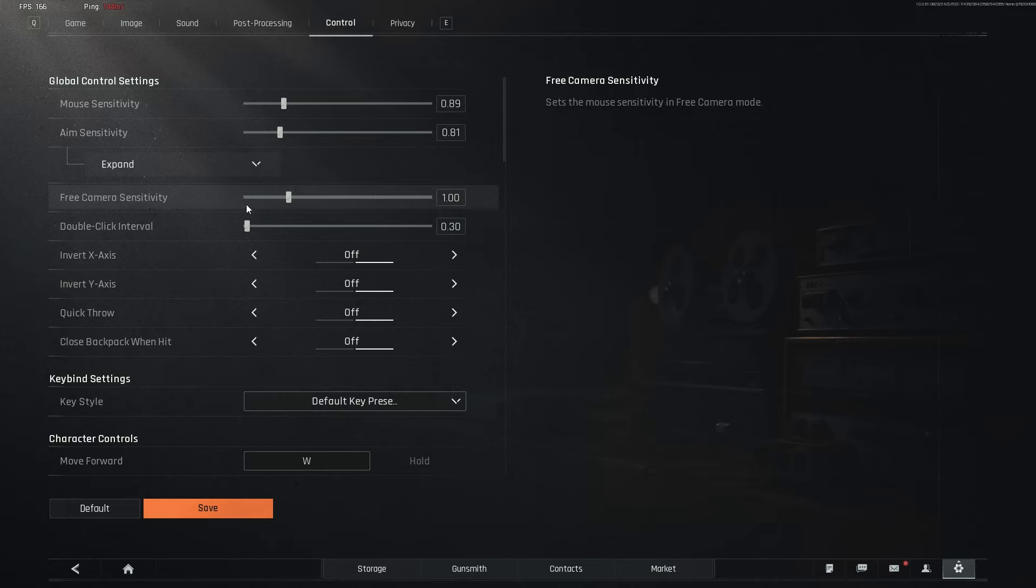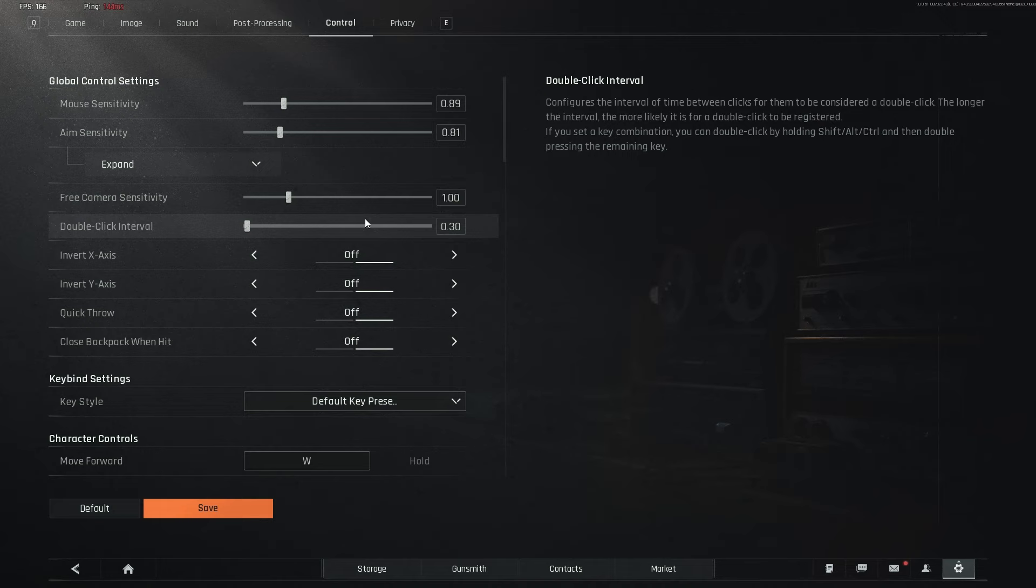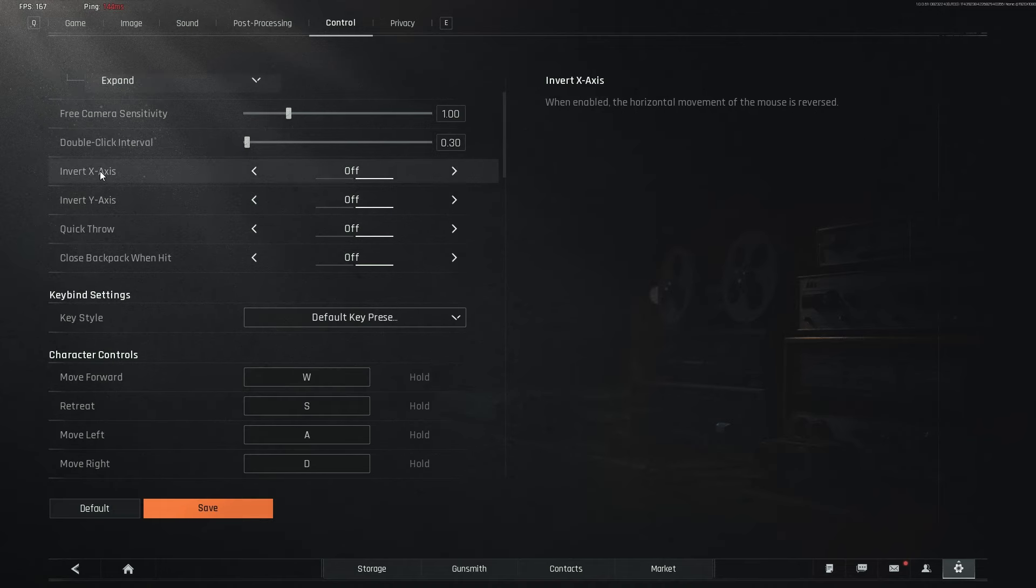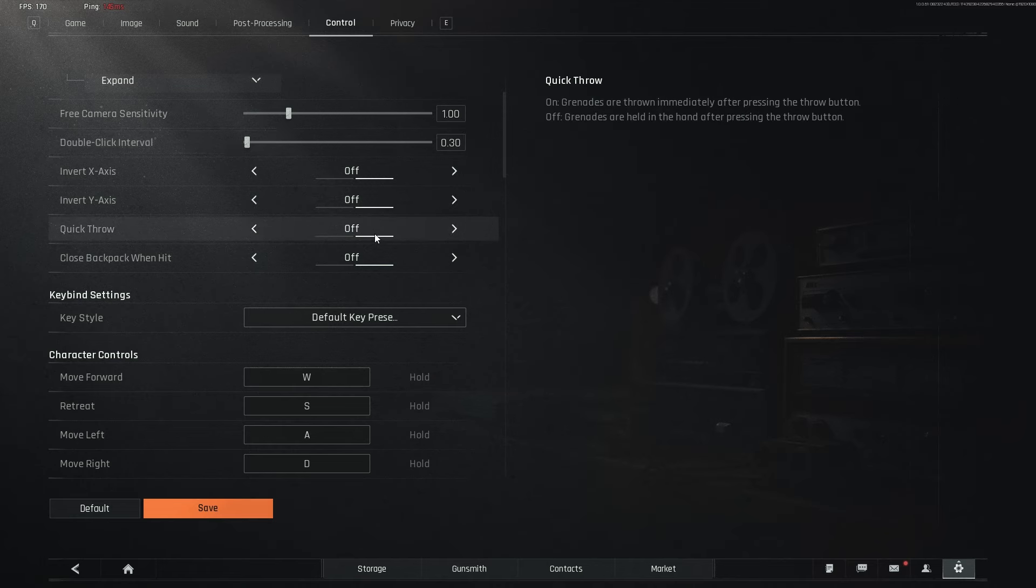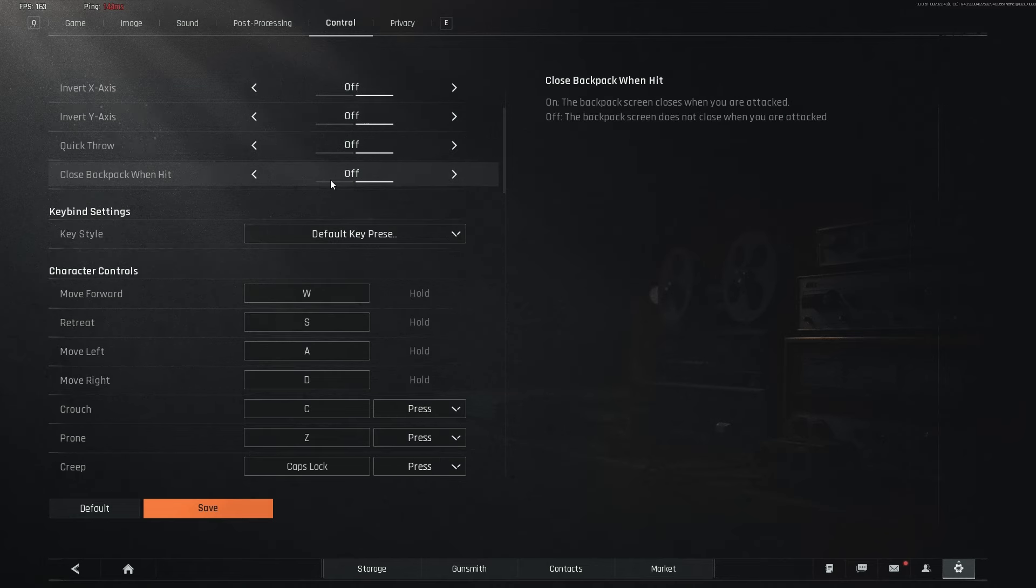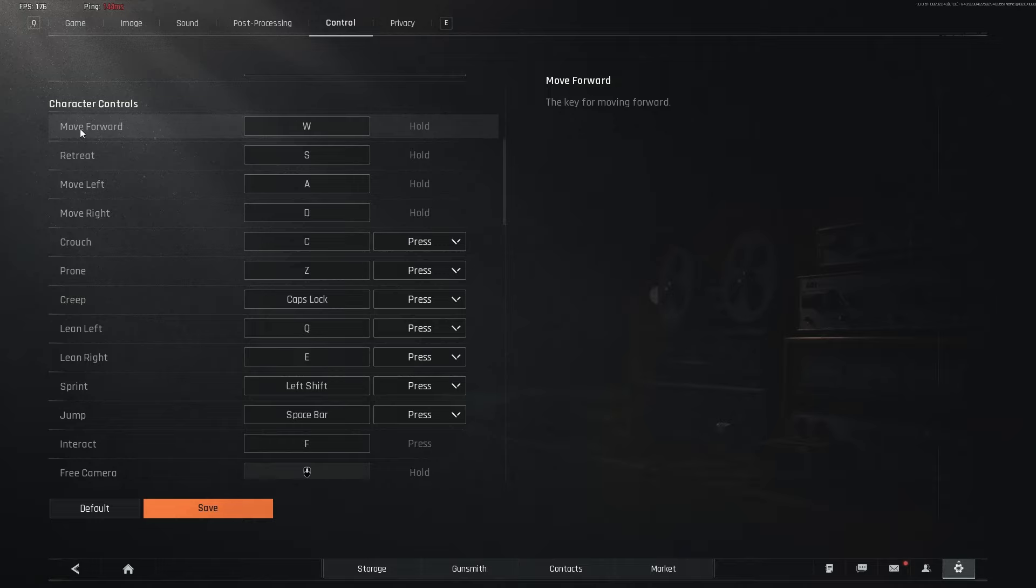Free camera sensitivity is on one. Double click interval is set to 0.30 or the default setting. When you increase the double click interval, all it is going to do is increase the amount of time it takes for your double click to process. Now, invert x-axis, invert y-axis, quick throw, close backpack when hit. They're all off. Though, close backpack when hit can be very useful when it's on.